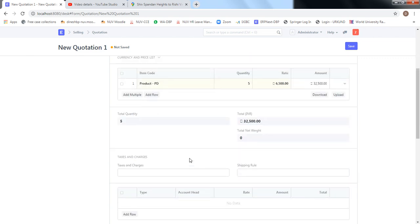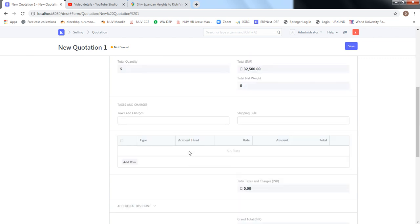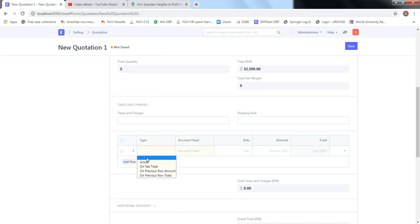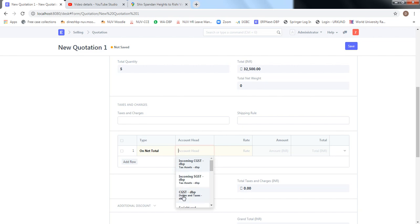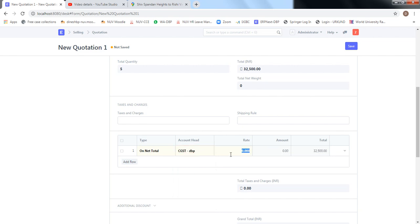In the quotation we also have to mention taxes and charges on selling. The taxes will be CGST and SGST — in the Indian scenario, let's say the rate is 9 percent each.